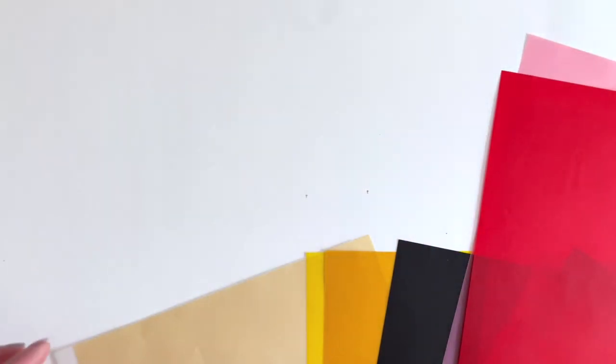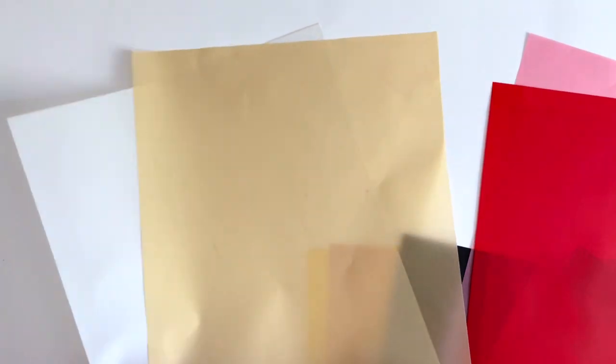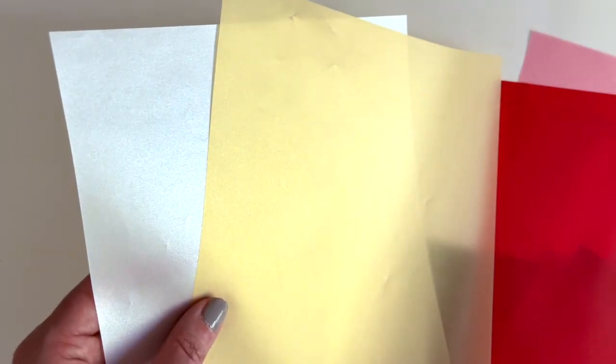So lots of fun options and then we've also got two that are glimmer vellums. Let me see if I can catch the light but these have like a shimmery finish on them. There's a gold one and a white one. So those are really fun.